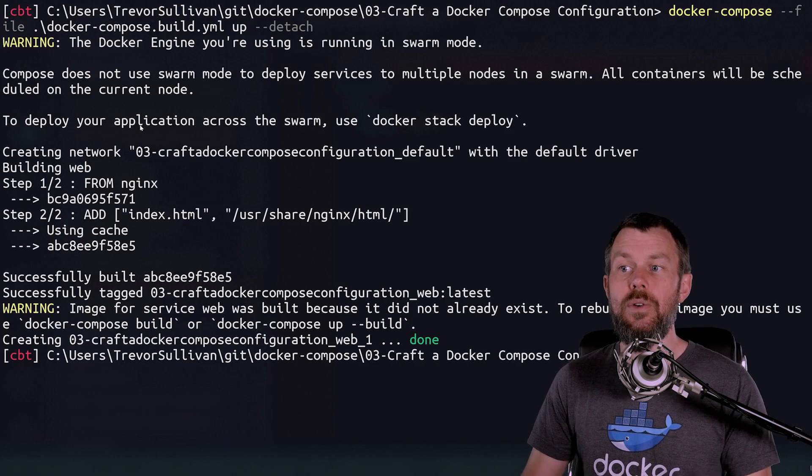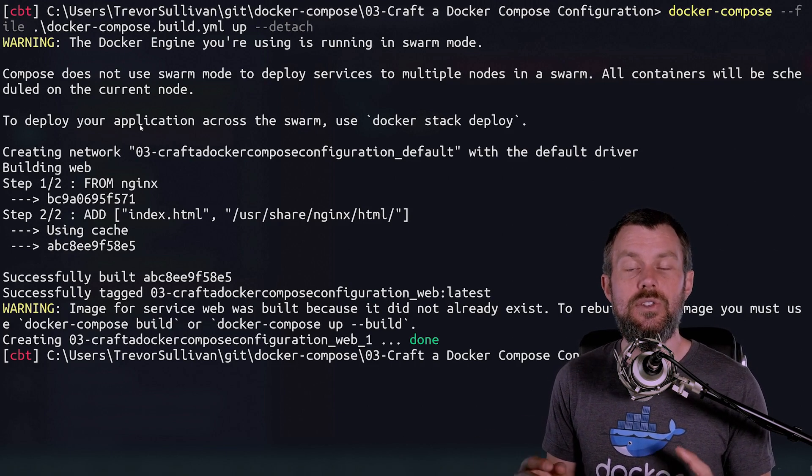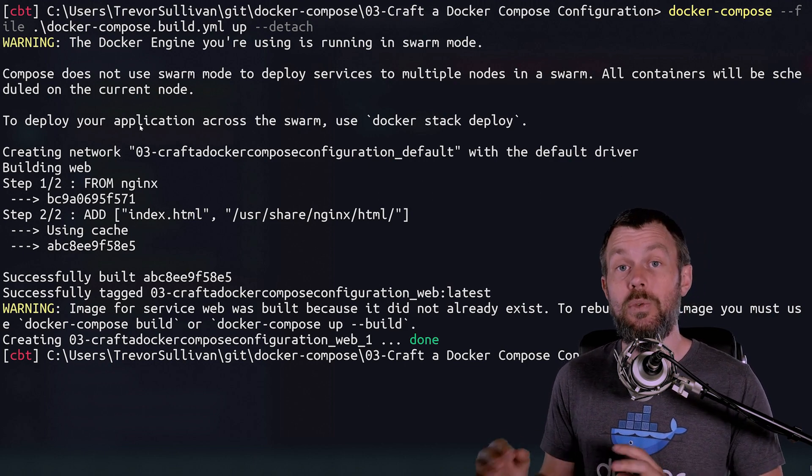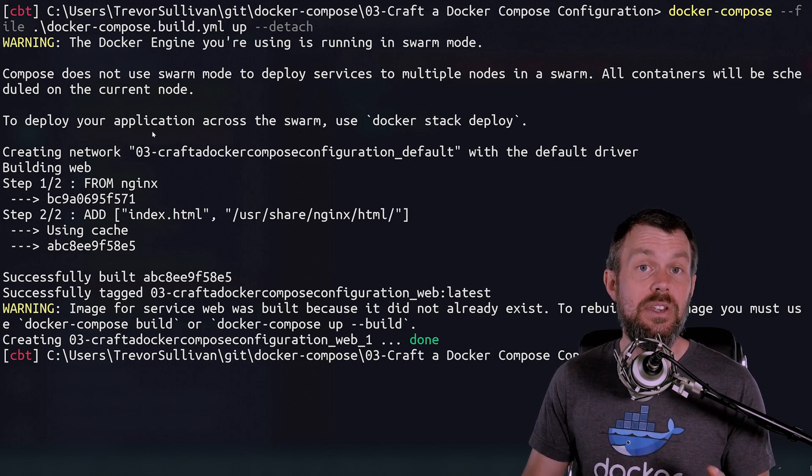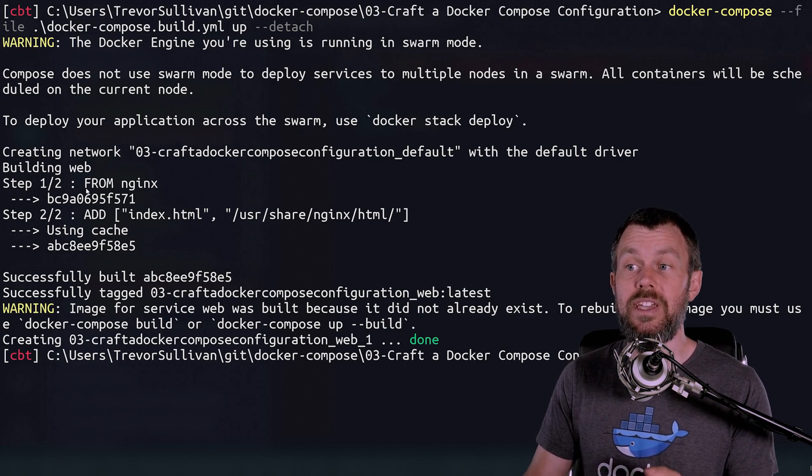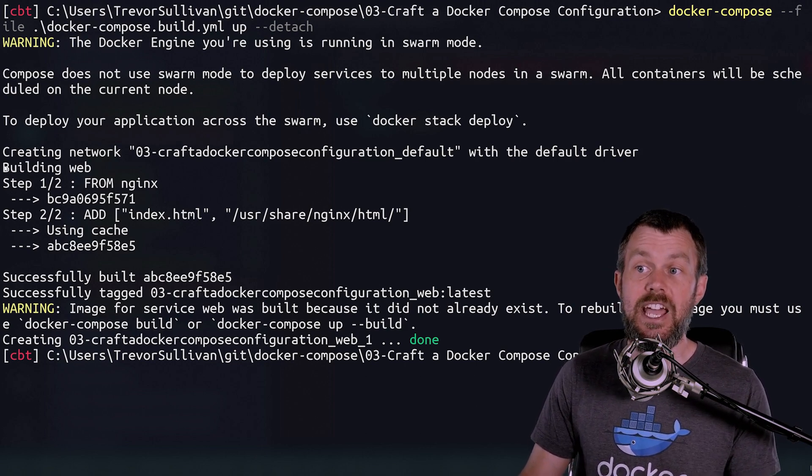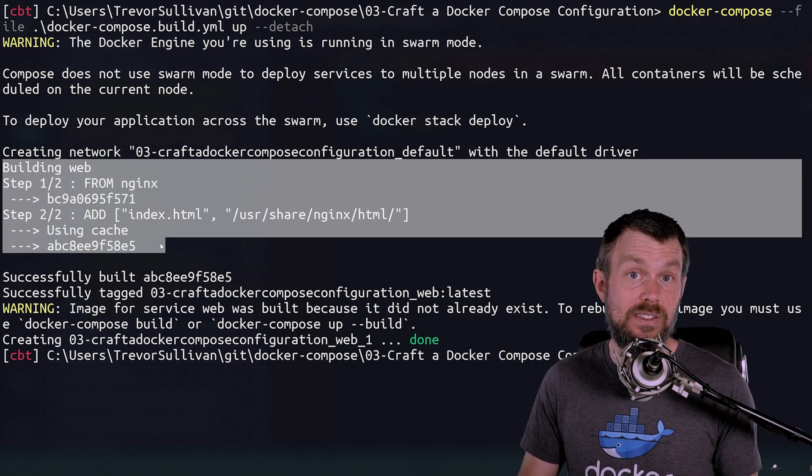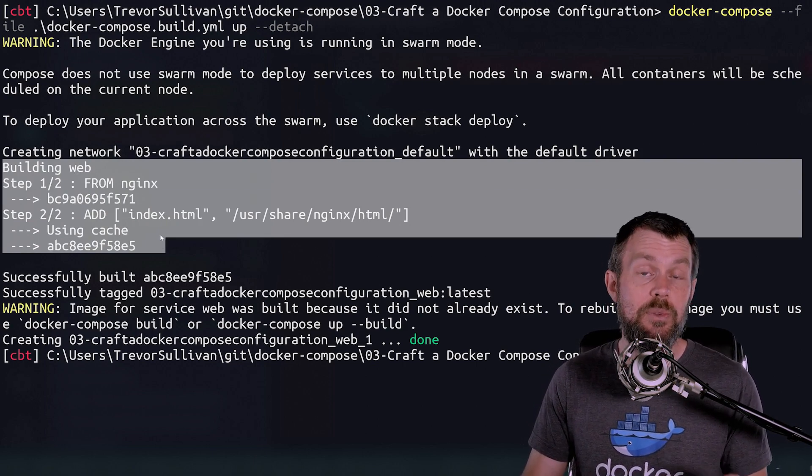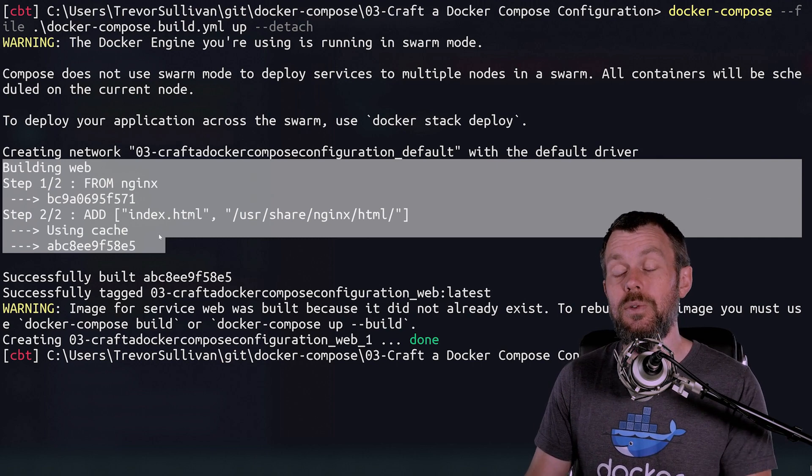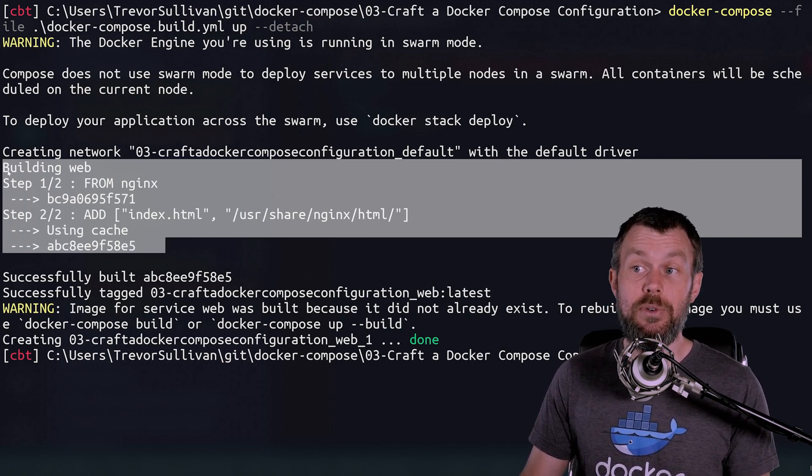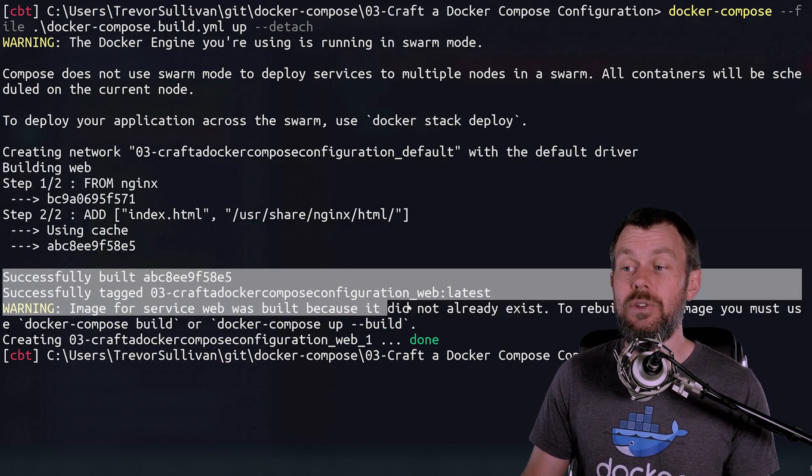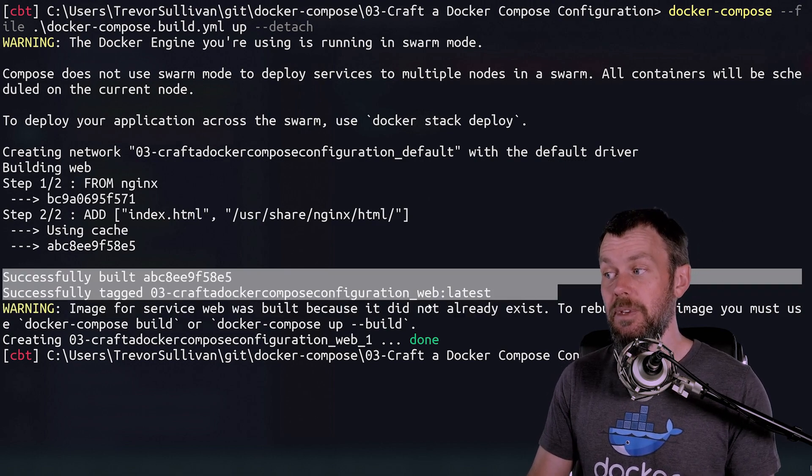Now things are going to look very similar to the earlier commands that we ran, where we ran Docker Compose up on the WordPress stack, because the only difference is that we deployed a prebuilt image versus deploying a custom image. So what you'll see happen here is that we actually have the build process getting kicked off very similar to what would happen if you just called docker build instead of docker compose. And once it builds that custom container image, it then deploys a new container from that custom image.